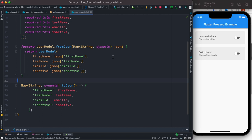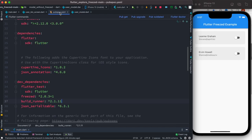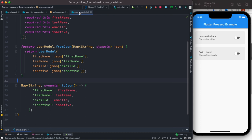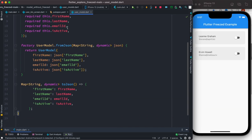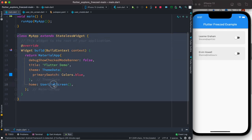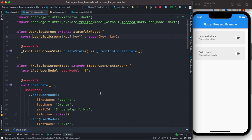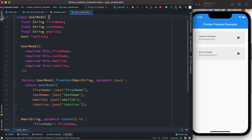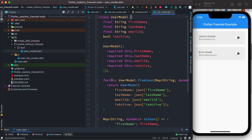There is a nice package which does it automatically — that package is called Freezed. First we'll take a look at how our program works without this package. Without this package I have this user model here and everything is handwritten. This is our main screen, and from here we call the user list screen. Inside the user list screen I have a model — the model name is 'model without Freezed package' — which refers to this user model over here.